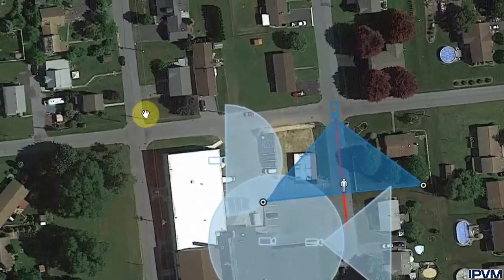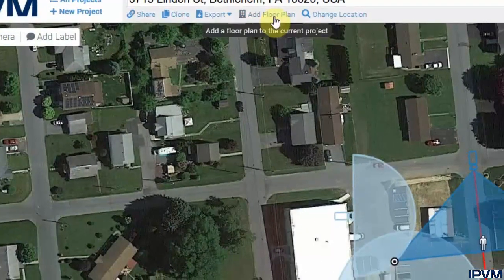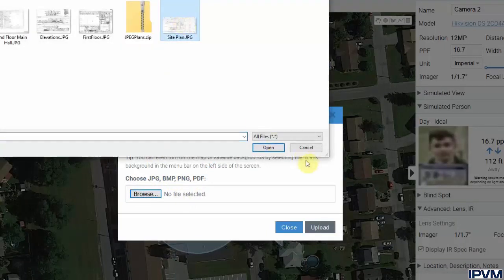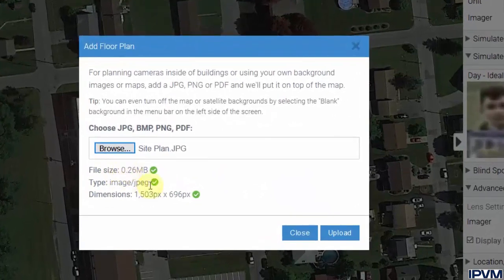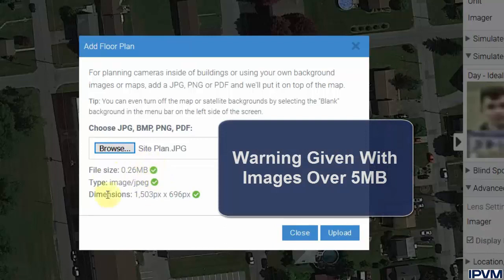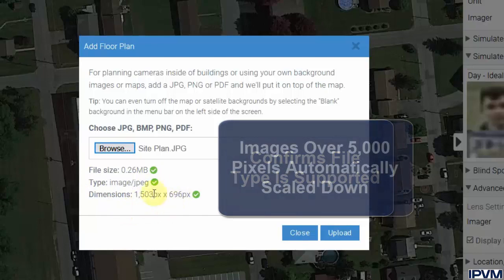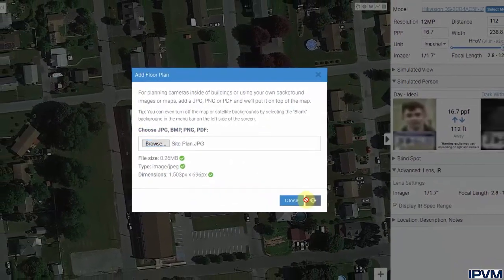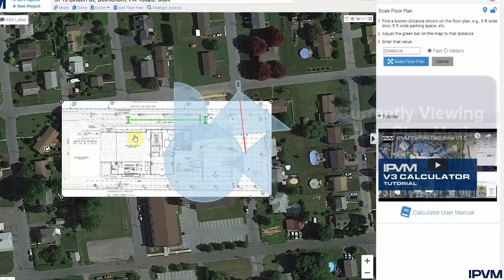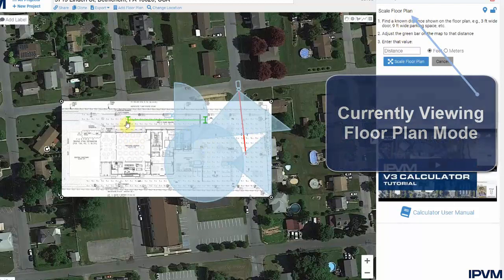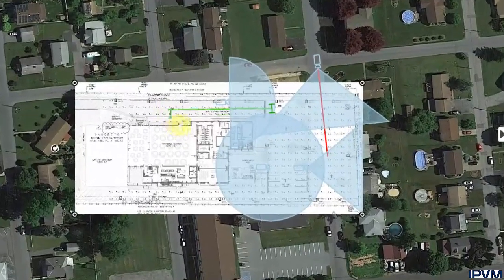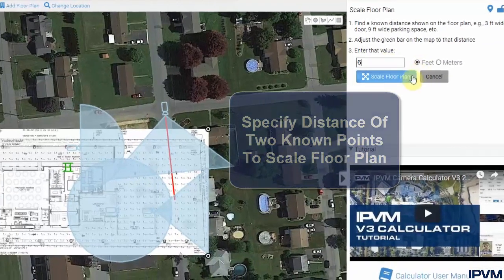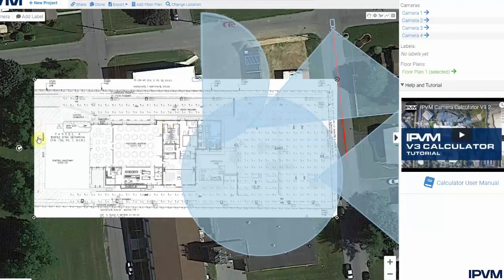The calculator also offers floor plans. Click Add Floor Plan, and it will give you an option to add a JPEG, bitmap, PNG, or PDF file. Hit Browse and select a floor plan. It will show you the file size — anything over 5 megabytes may give a warning. It checks the file type to ensure it is a supported format, and anything over 5,000 pixels in either dimension will automatically be scaled down. Click Upload, and the calculator switches to floor plan mode, allowing you to scale the floor plan by dragging a scale bar between two known points, then click Scale Floor Plan to apply.